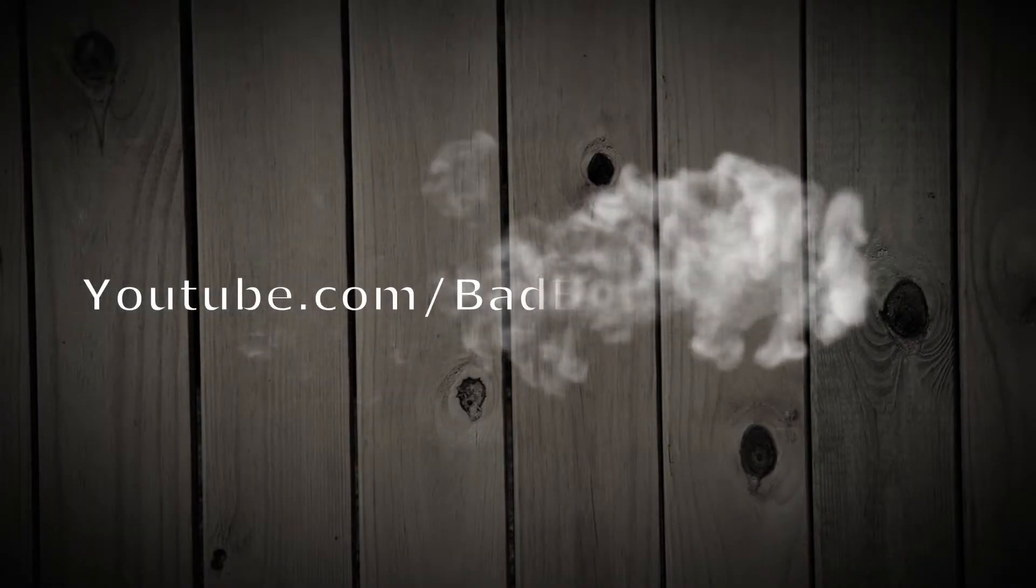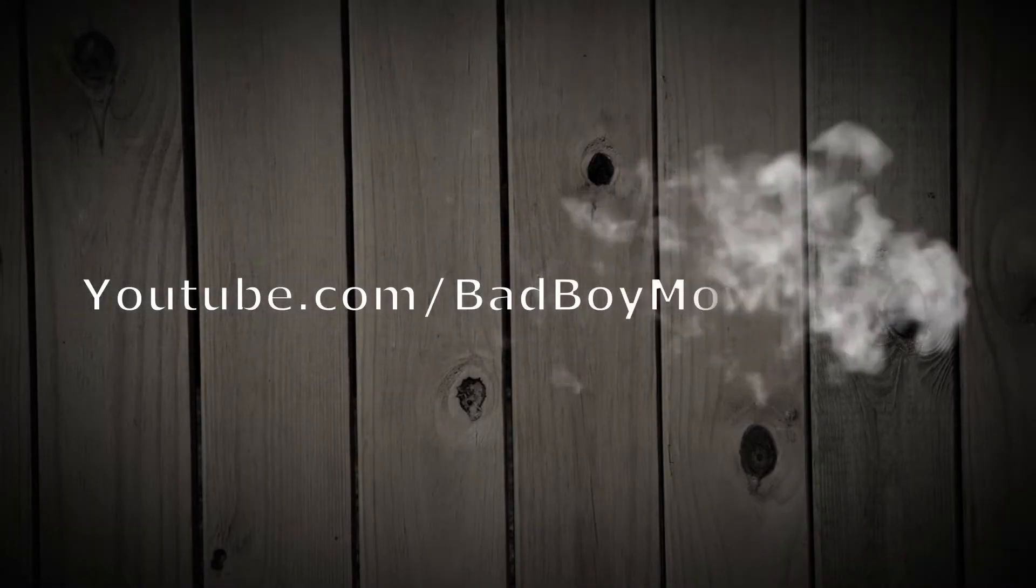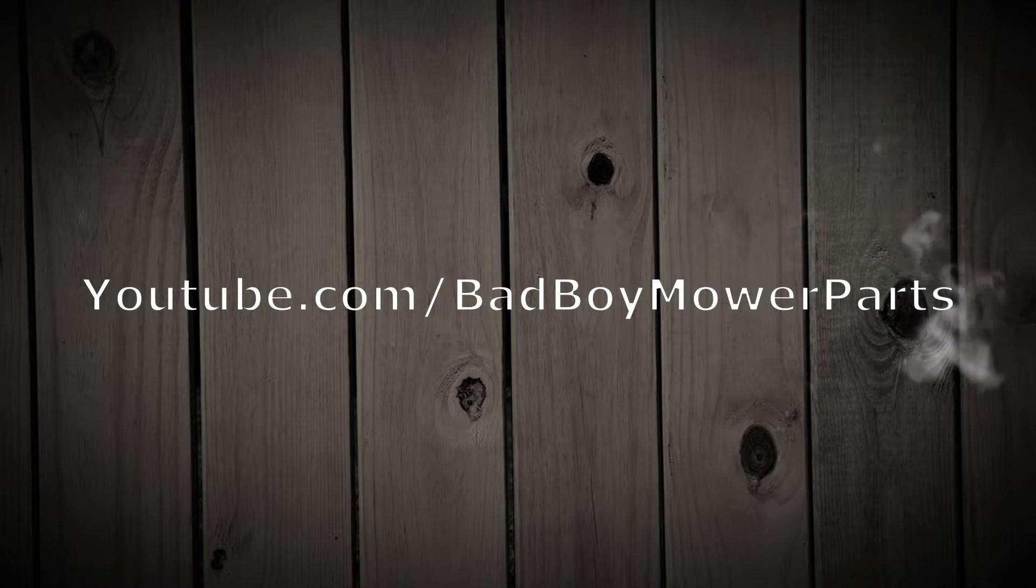We hope you have enjoyed this video. From all of us at badboymowerparts.com thank you for watching. Be sure to subscribe to our YouTube channel for more how-to videos regarding servicing and maintaining your bad boy mower.